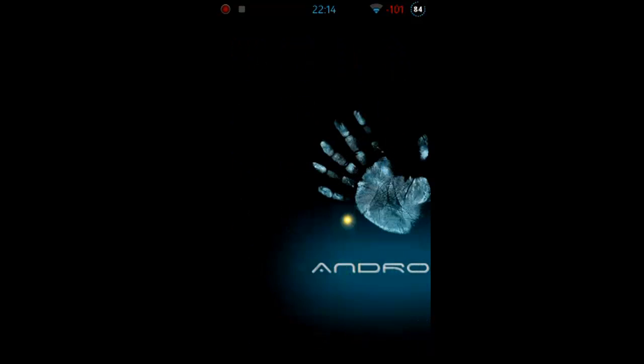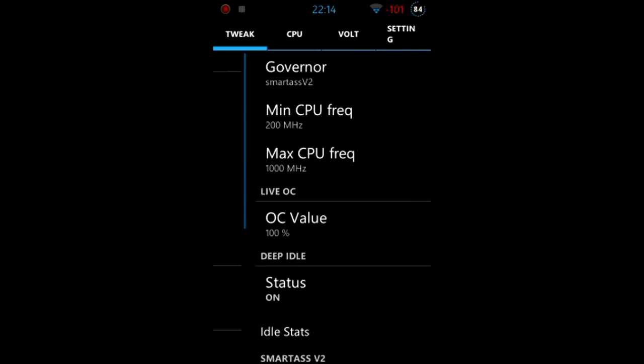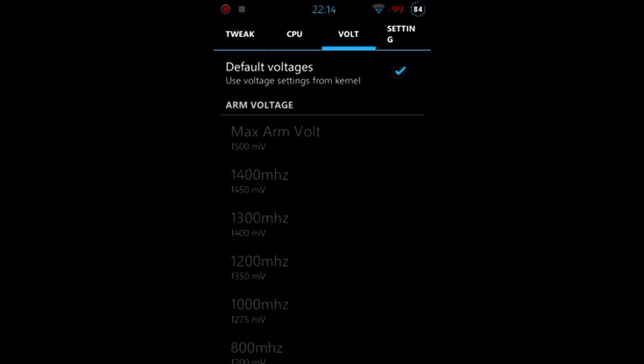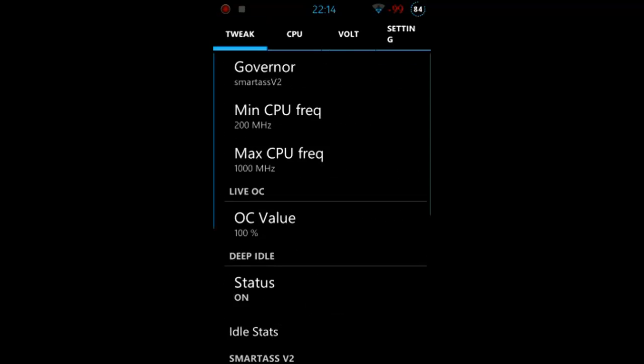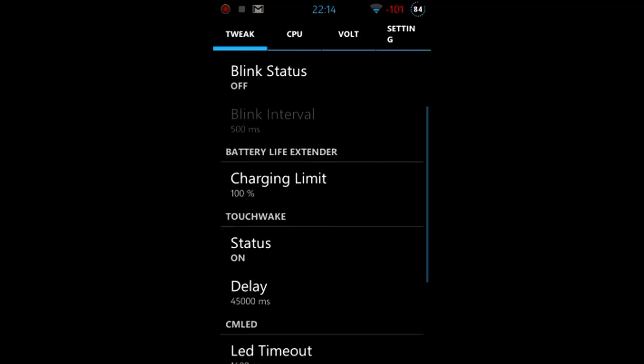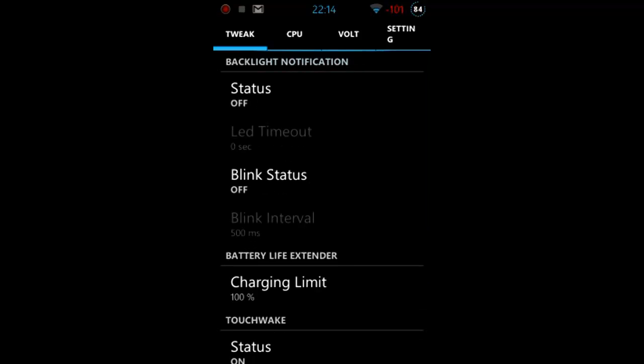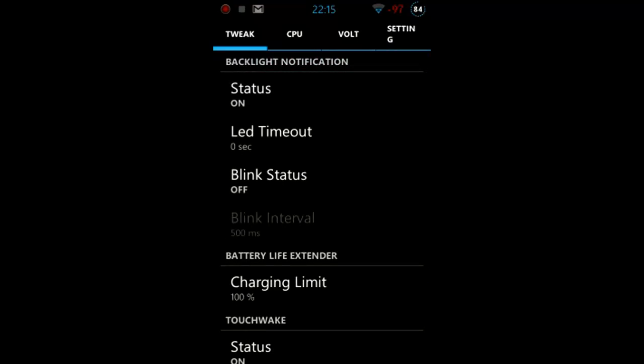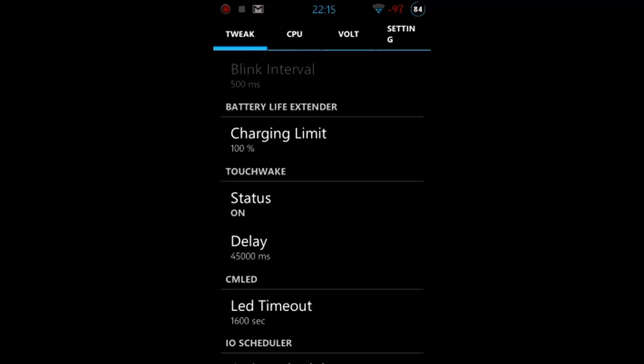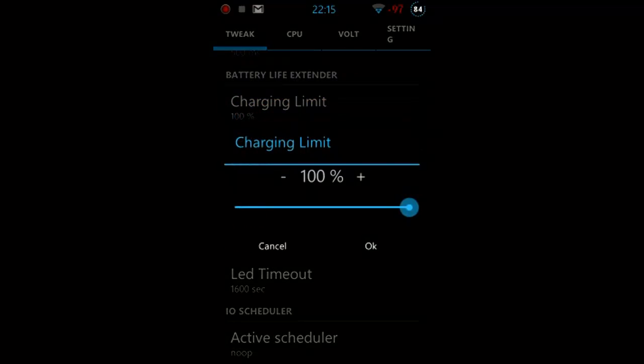I'm gonna start it. You can download it from the market, I already showed you that in the video. So when we open it we have four options up there: tweaks, CPU, voltages and settings. We have backlight notification, this with the soft keys which blink. I actually have that off, I don't need that. So we can set the LED timeout, blink status and the blink interval.